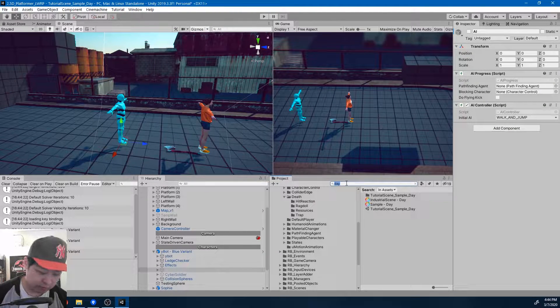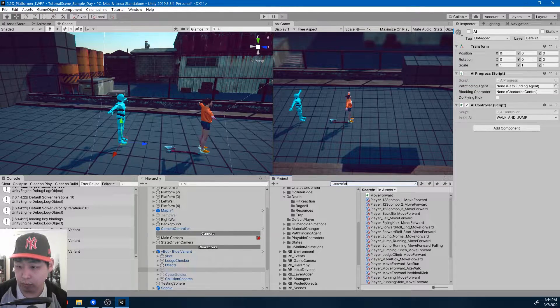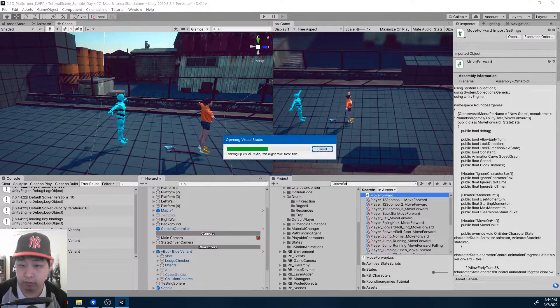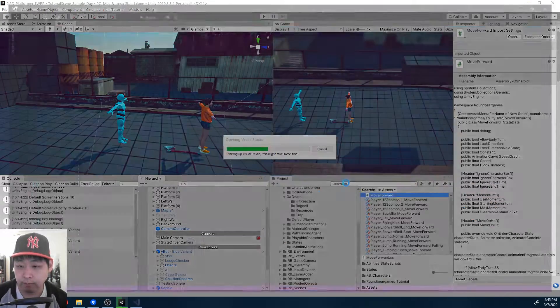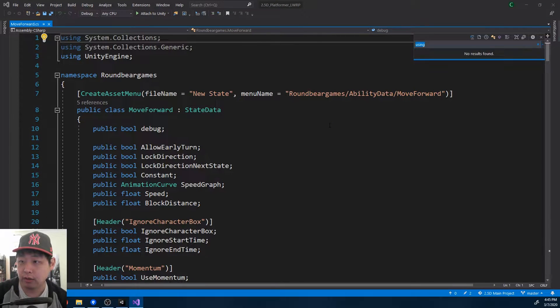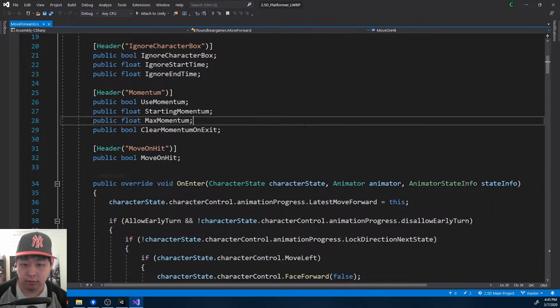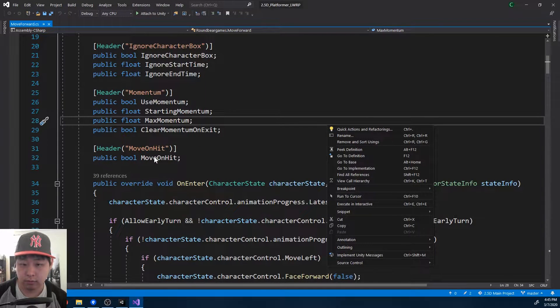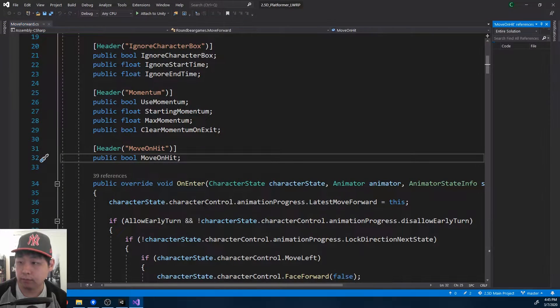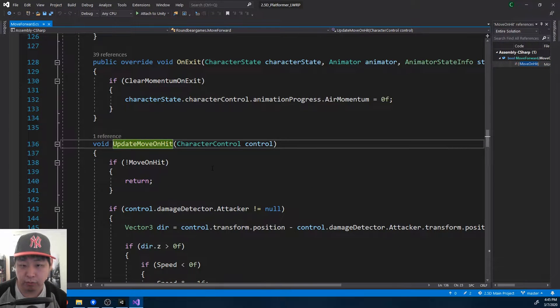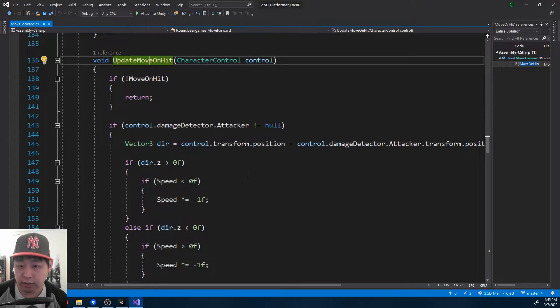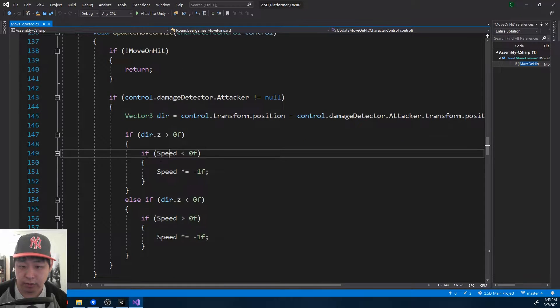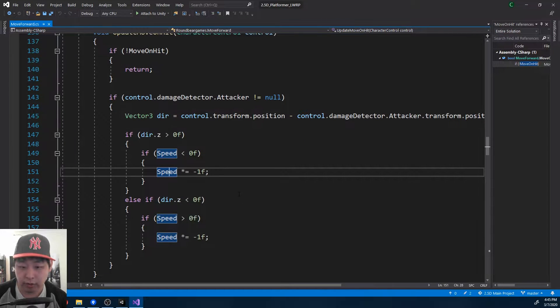Because if I look at move forward, which is the script that we're using, and the function, if I press ctrl T, go to move, move on hit, update move on hit, we're changing the very definition, we're changing the very speed, which is the definition of move forward.